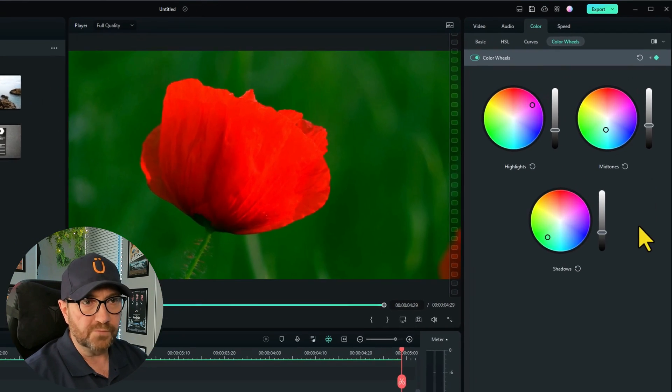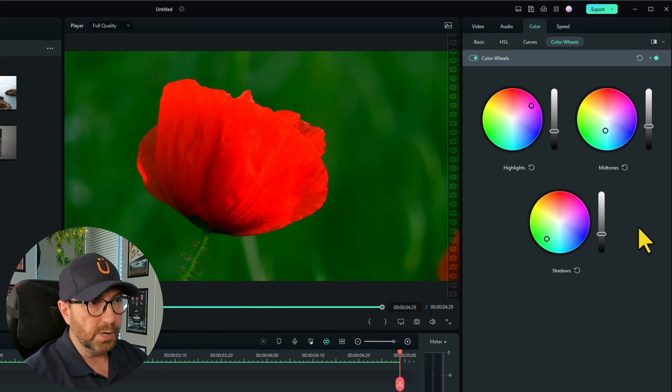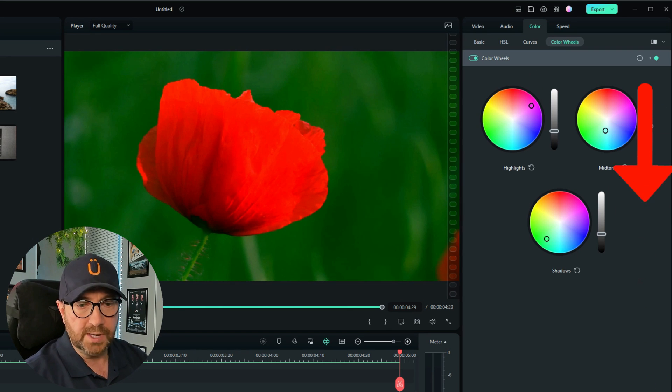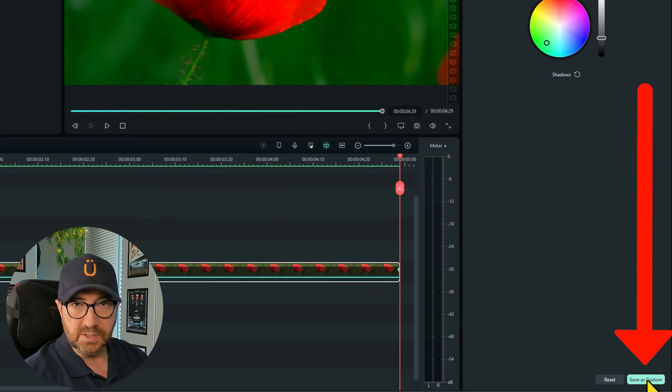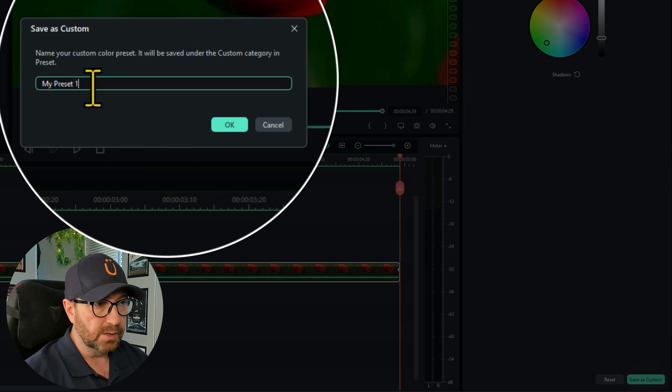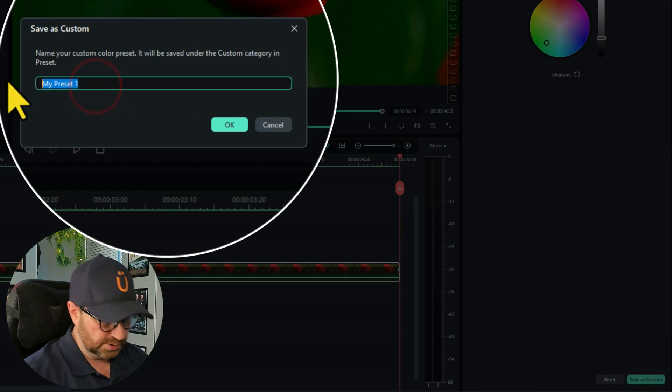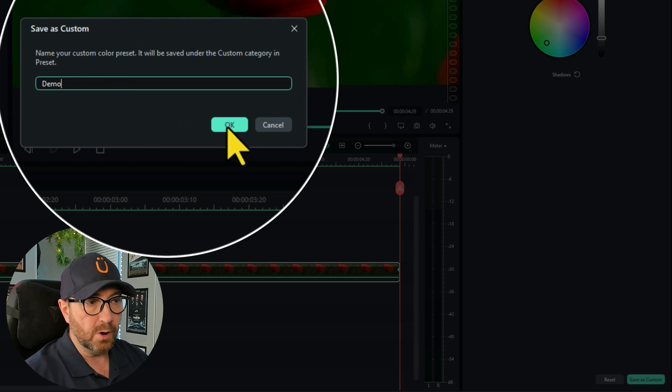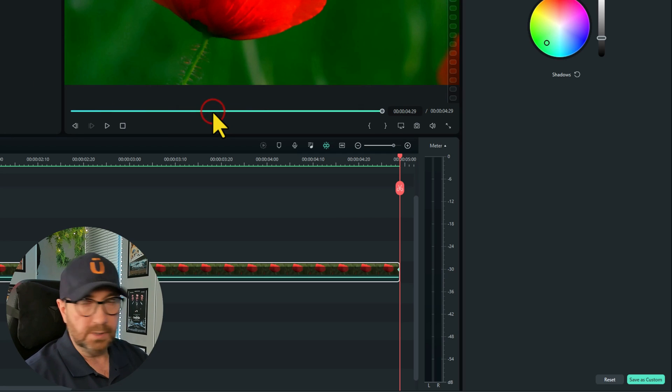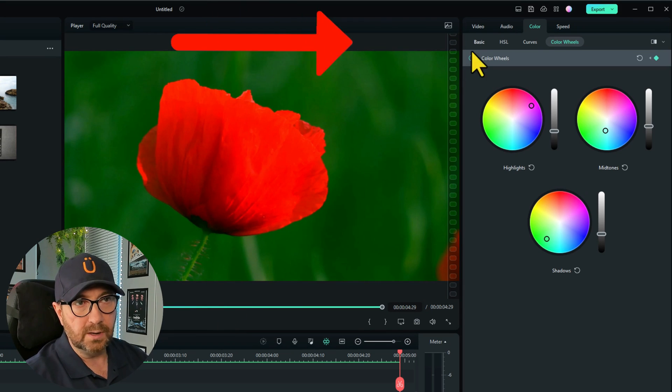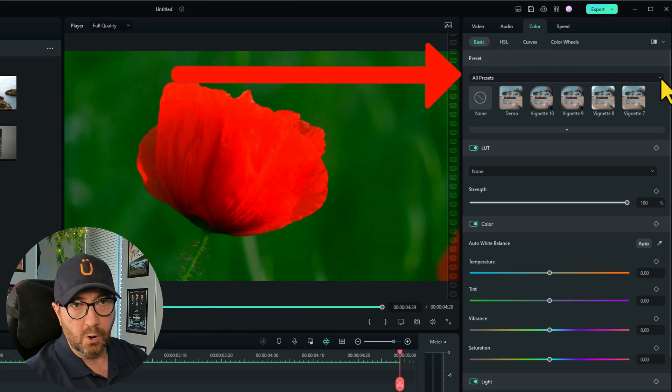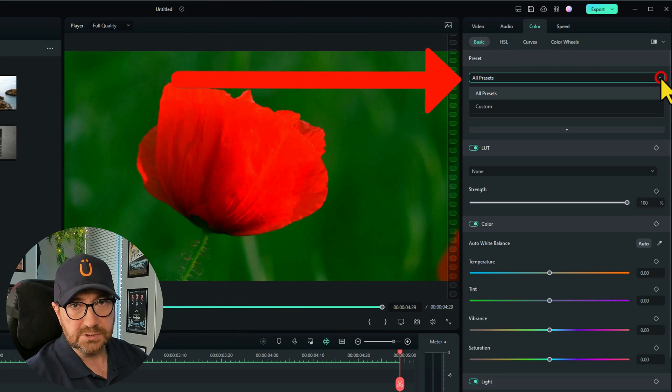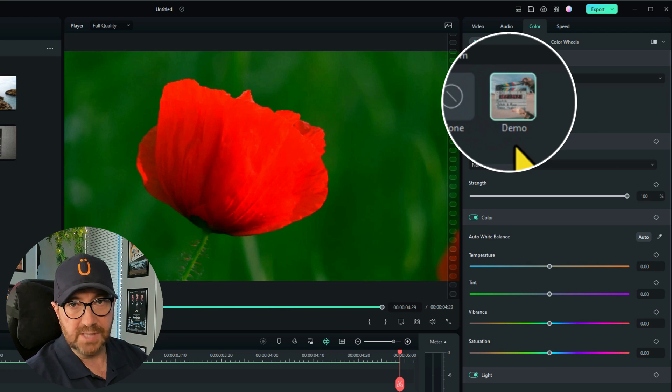So we've got color wheels here at the moment. We like what we've done here. What we do is we go down to the bottom right, click on save as custom. We give it a name. I'll just call it demo and click on OK. You can now find these by going to the basic, all presets, and choosing the custom preset. And there we have it, demo.